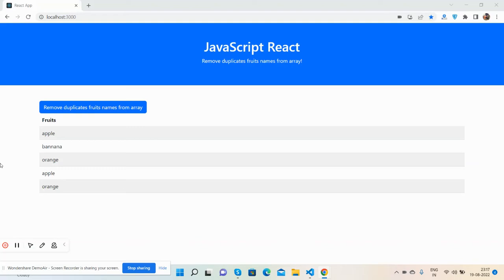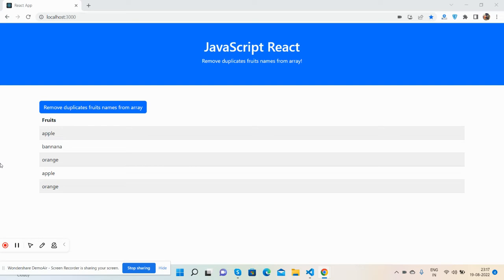Hello guys, how are you? Welcome back to my channel The Rich Post and I hope you are doing great. So guys, in this working video I'm going to show you React.js JavaScript remove duplicate names from array.